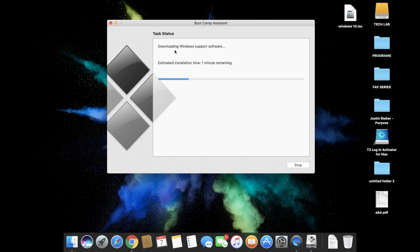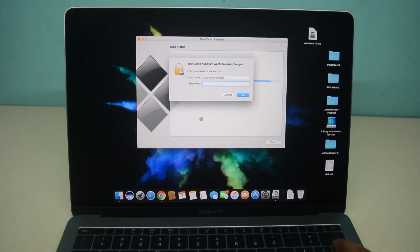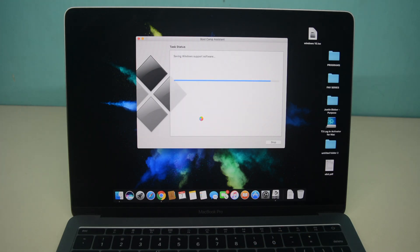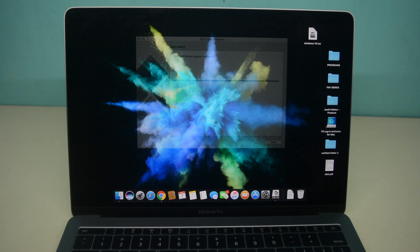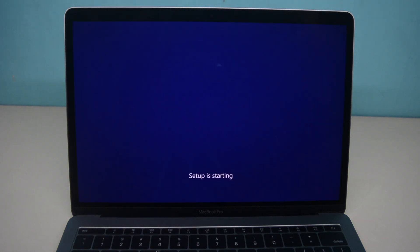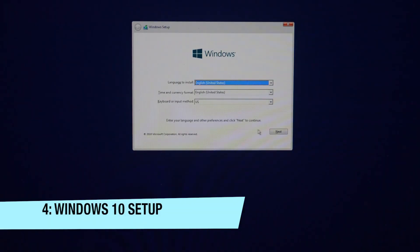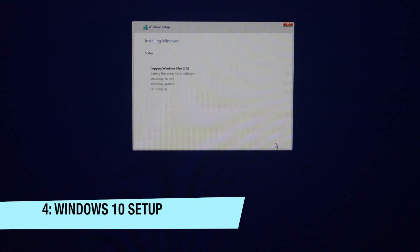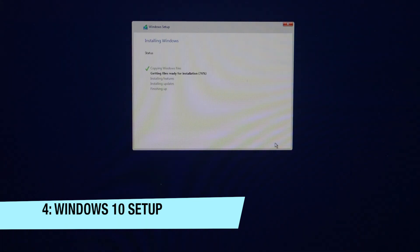Now just put your password here and then click OK. Then it's going to reboot your Mac and you're gonna boot into Windows setup. I have sped this up a little bit throughout this entire Windows 10 installation.